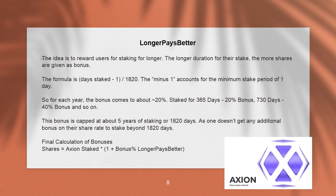The idea is to reward users for staking longer. The longer the duration of their stake, the more shares are given as a bonus. The formula is: days staked × (1/1820) minus 1, where the minus 1 accounts for the minimum stake period of 1 day. For each year, the bonus comes to approximately 20% — so 365 days yields ~20% bonus, 730 days yields ~40% bonus, and so on. This bonus is capped at about 5 years of staking, or 1820 days, as one doesn't get any additional bonus on their share rate beyond that.